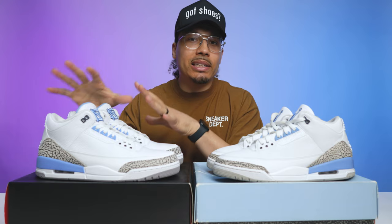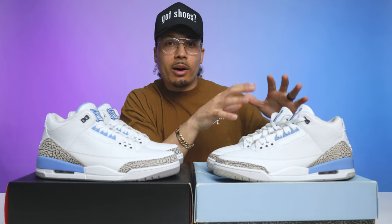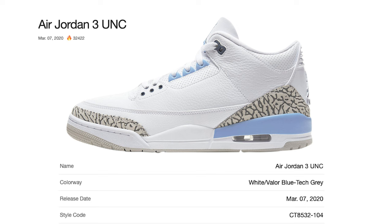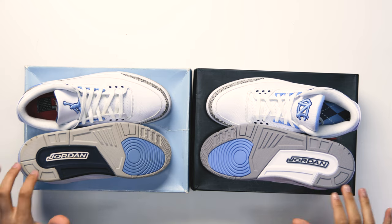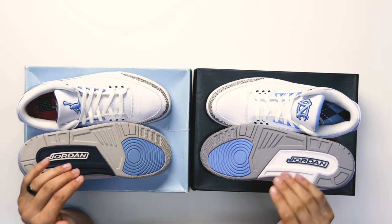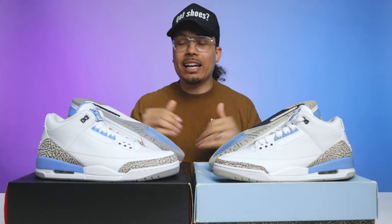Fast forward a couple of years, and in early 2020 we saw the UNC Air Jordan 3s released to the public. To the untrained sneaker eye, you would say these two shoes are the same and that the only difference is the logo on the tongue. But I'm here to tell you there are a lot of differences, and I'm going to show you each and every part of the shoe, starting with the outsole.